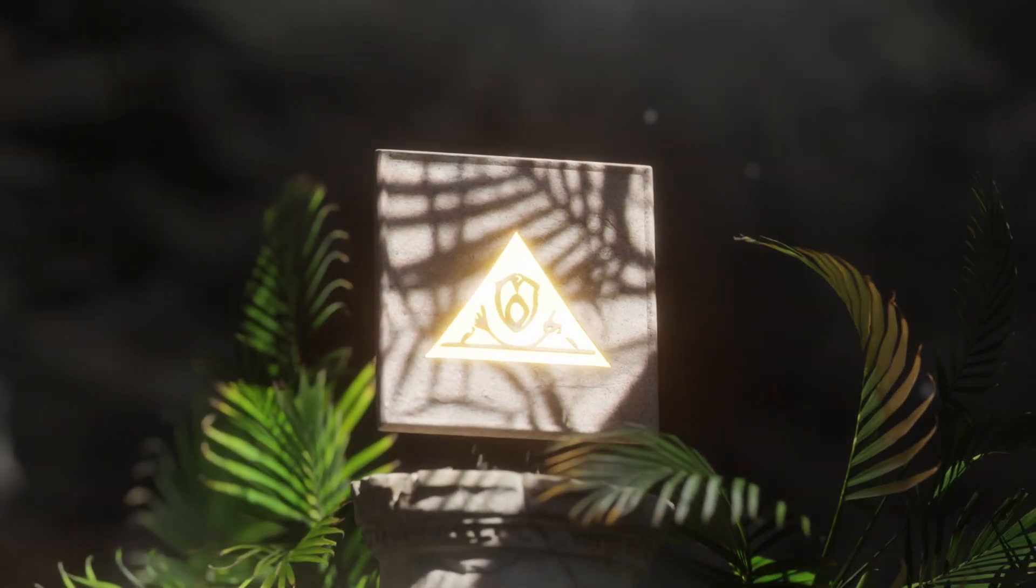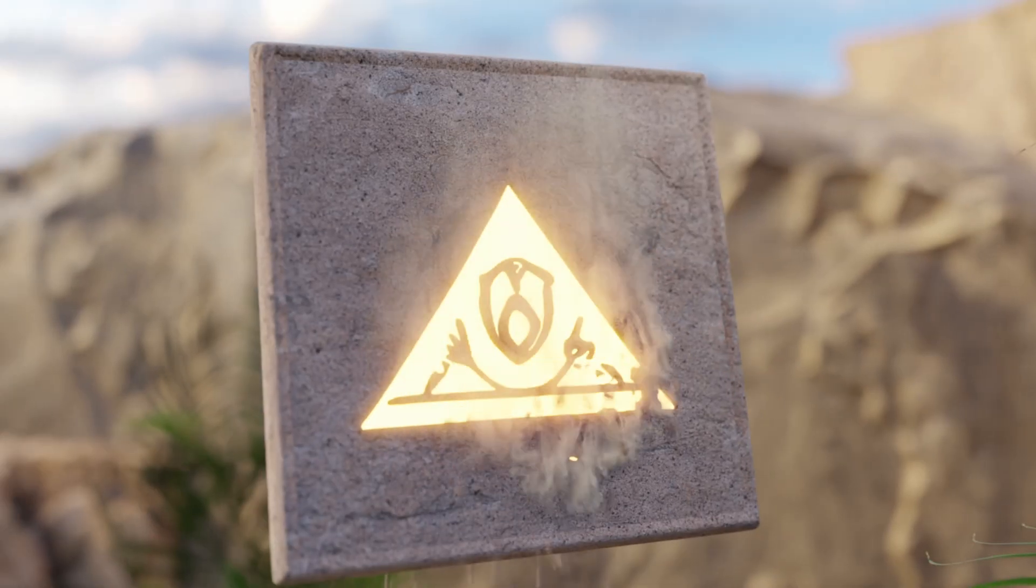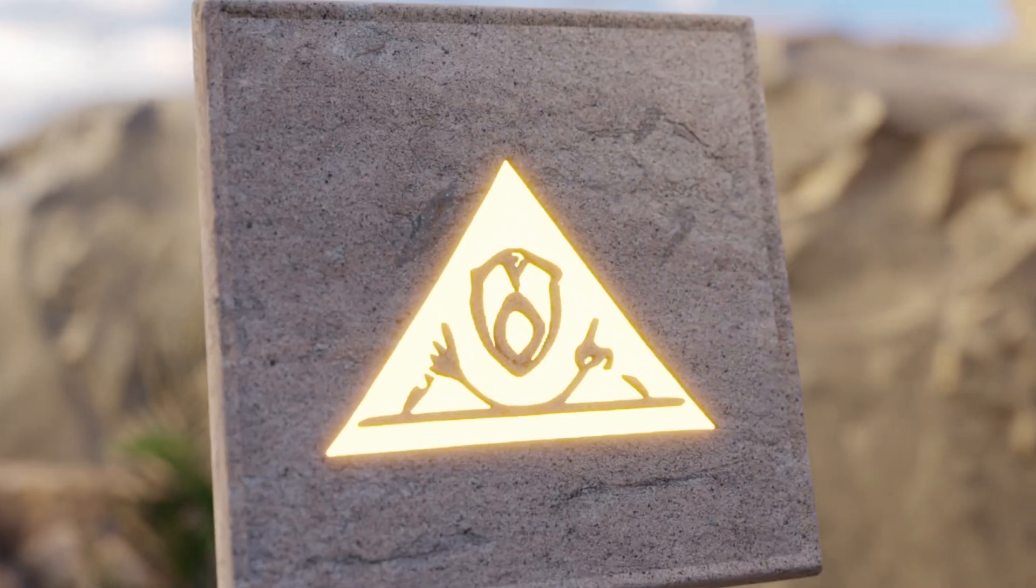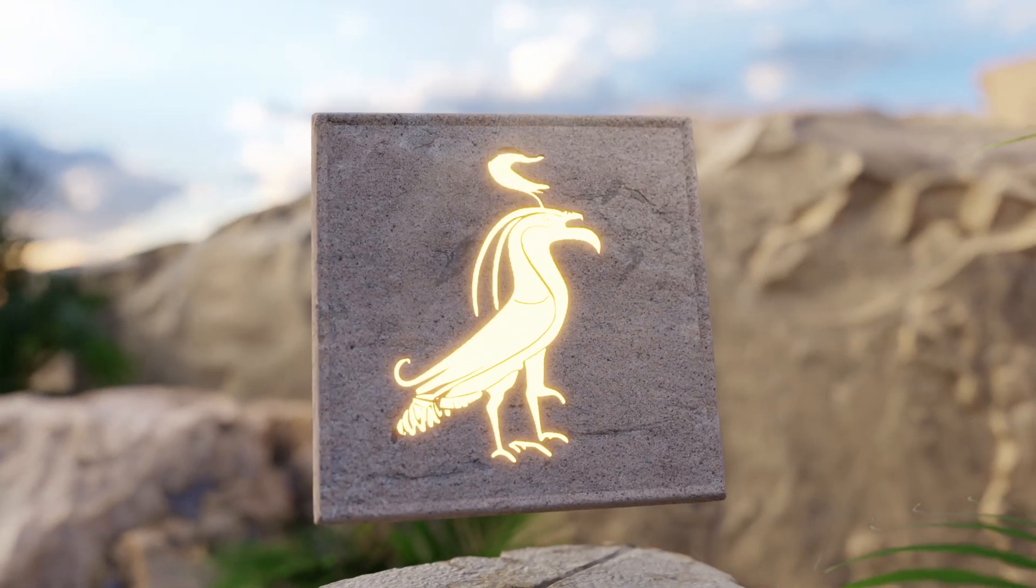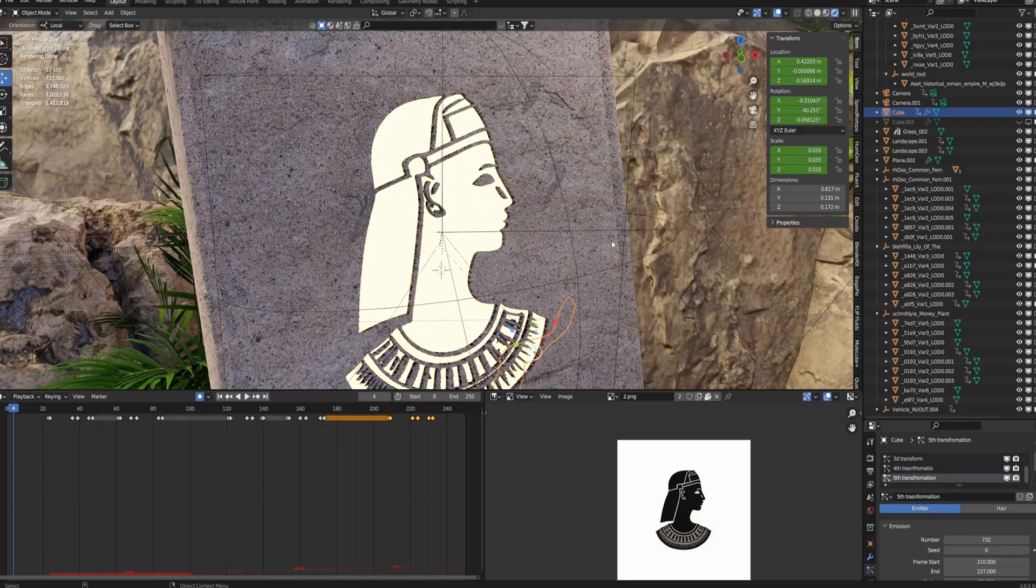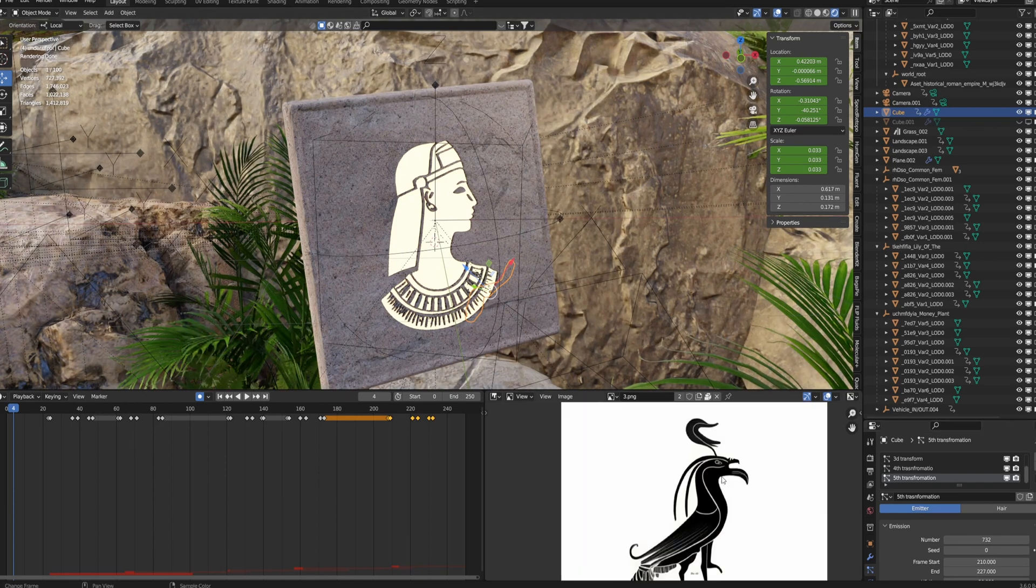Yo yo, today we're going to be making these changing hieroglyphics using displacement, particle emitters, and a smoke sim.